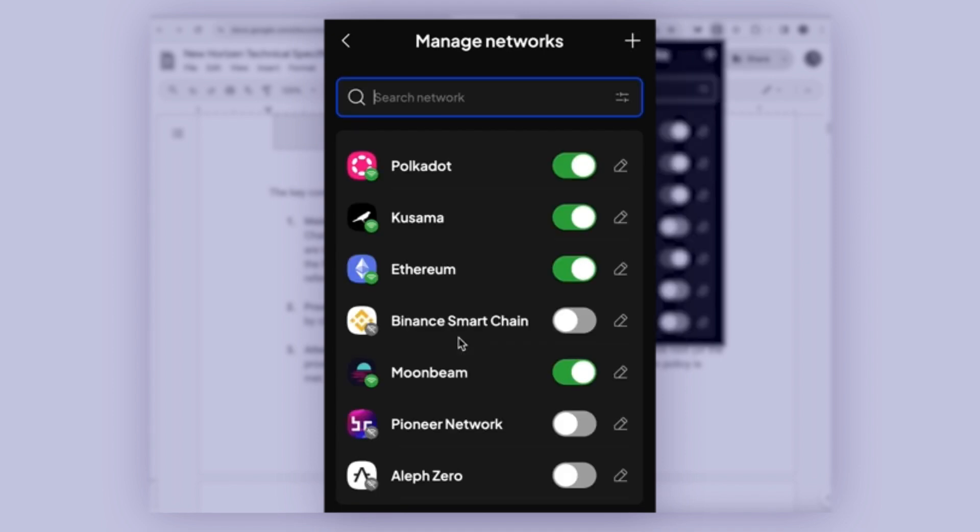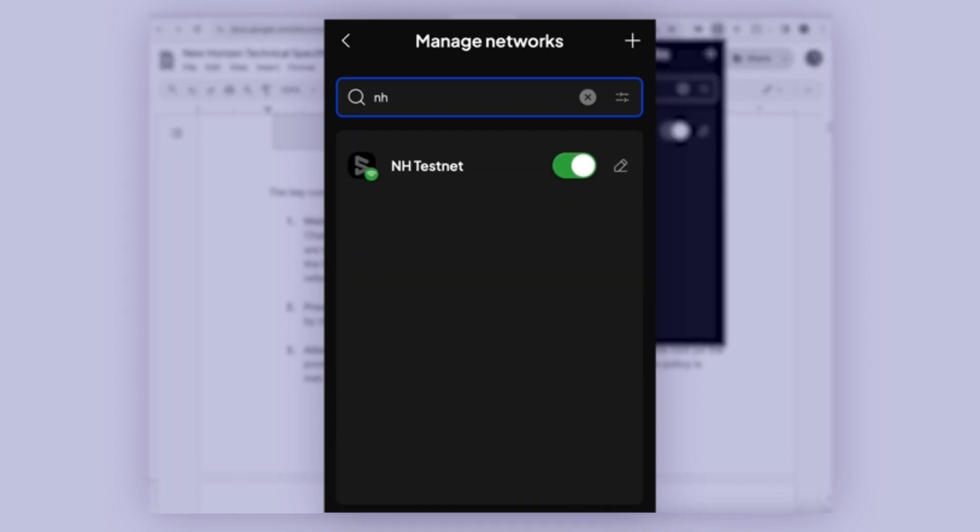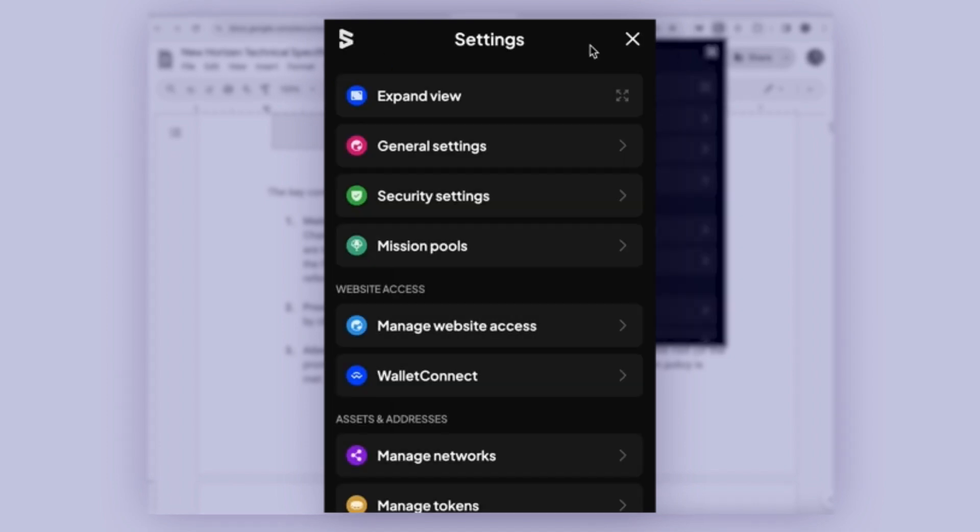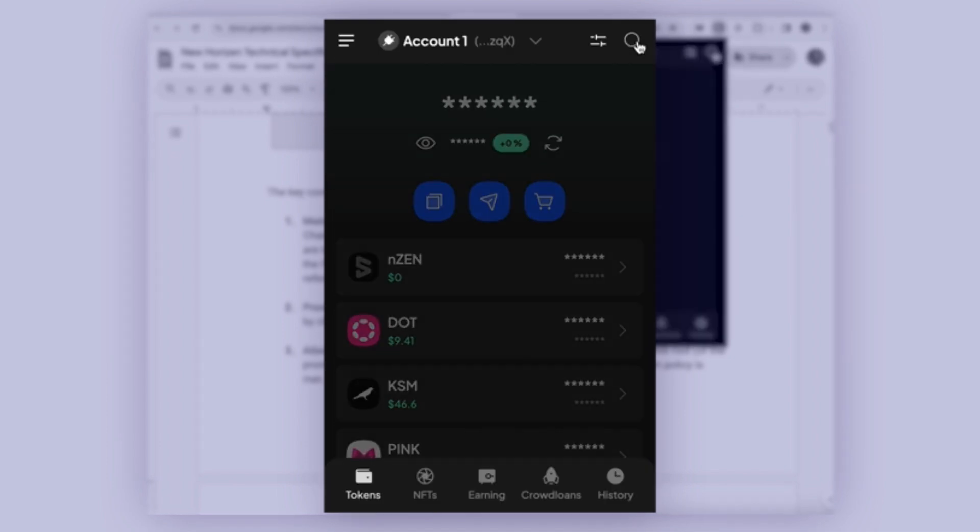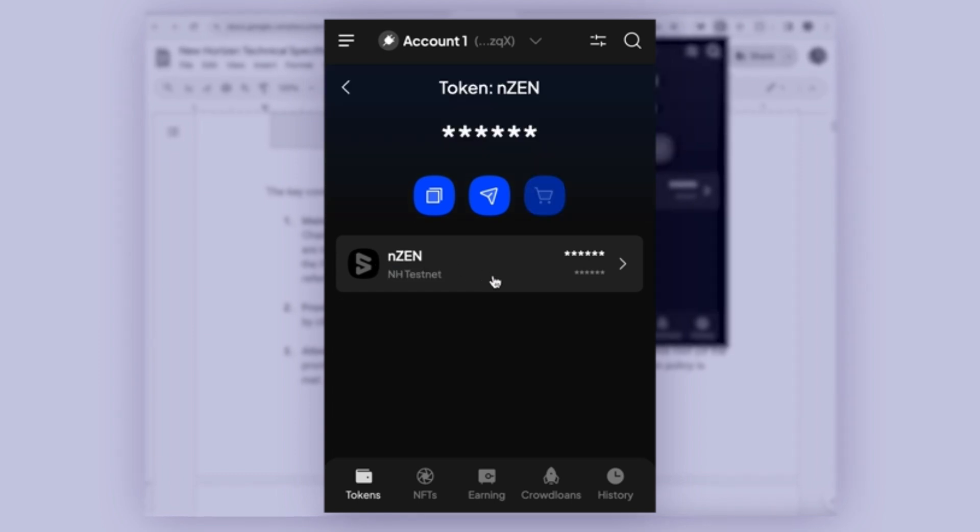If we go to manage networks and type NH testnet, I have it included. The main currency here is NZEN, and this is the native gas coin.